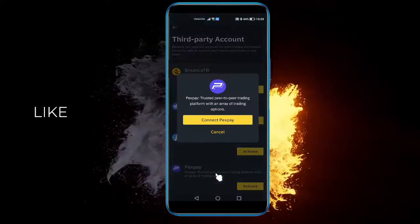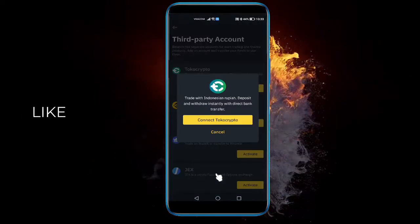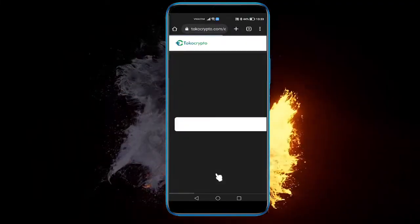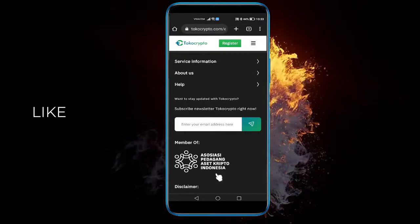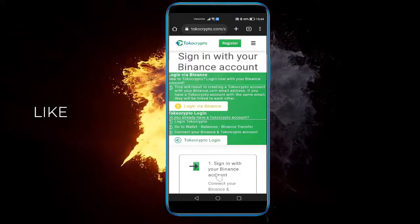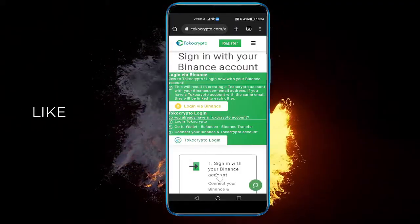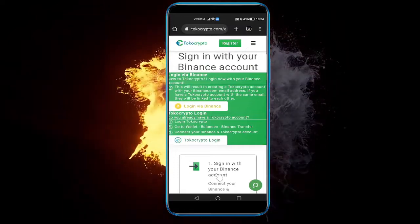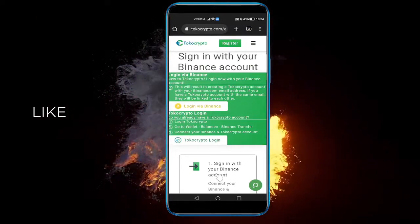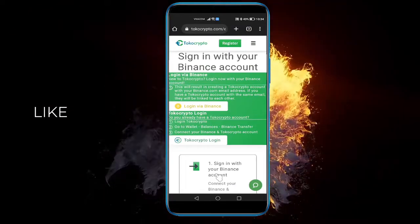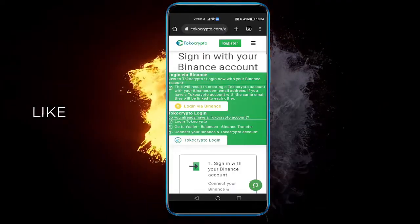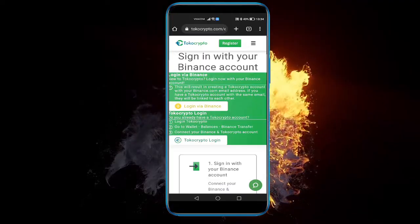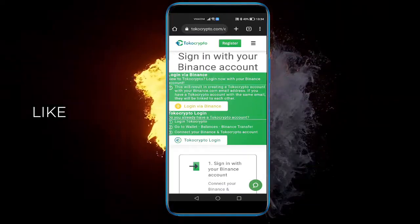All you need to do is click Connect to that certain platform, you'll be taken to the website, and you just need to fill out the requirements to sign in — for Toko Crypto, for example — into your Binance as well. That's pretty cool, hope this helped, see you next time. If you did, leave a like and subscribe, and have a nice day.